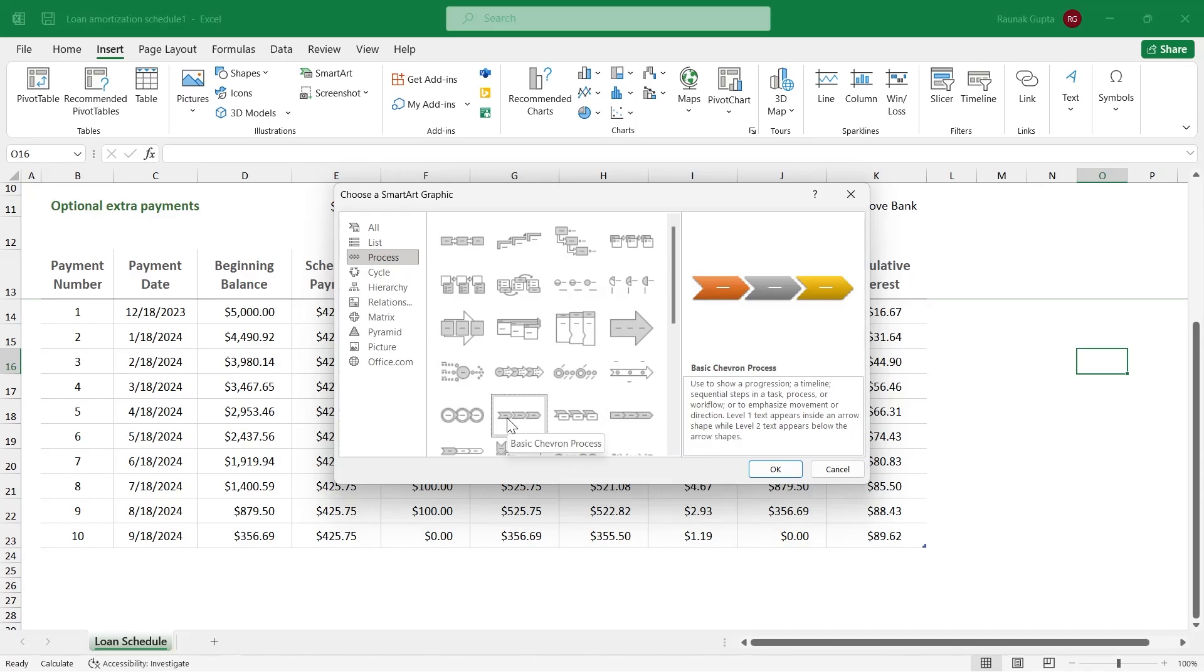So this basic chevron process is used to show a progression, a timeline, sequential step in a task, processes, or workflow, or it is also used to emphasize movement or direction. Level 1 text appears inside an arrow shape while level 2 text appears below the arrow shapes.